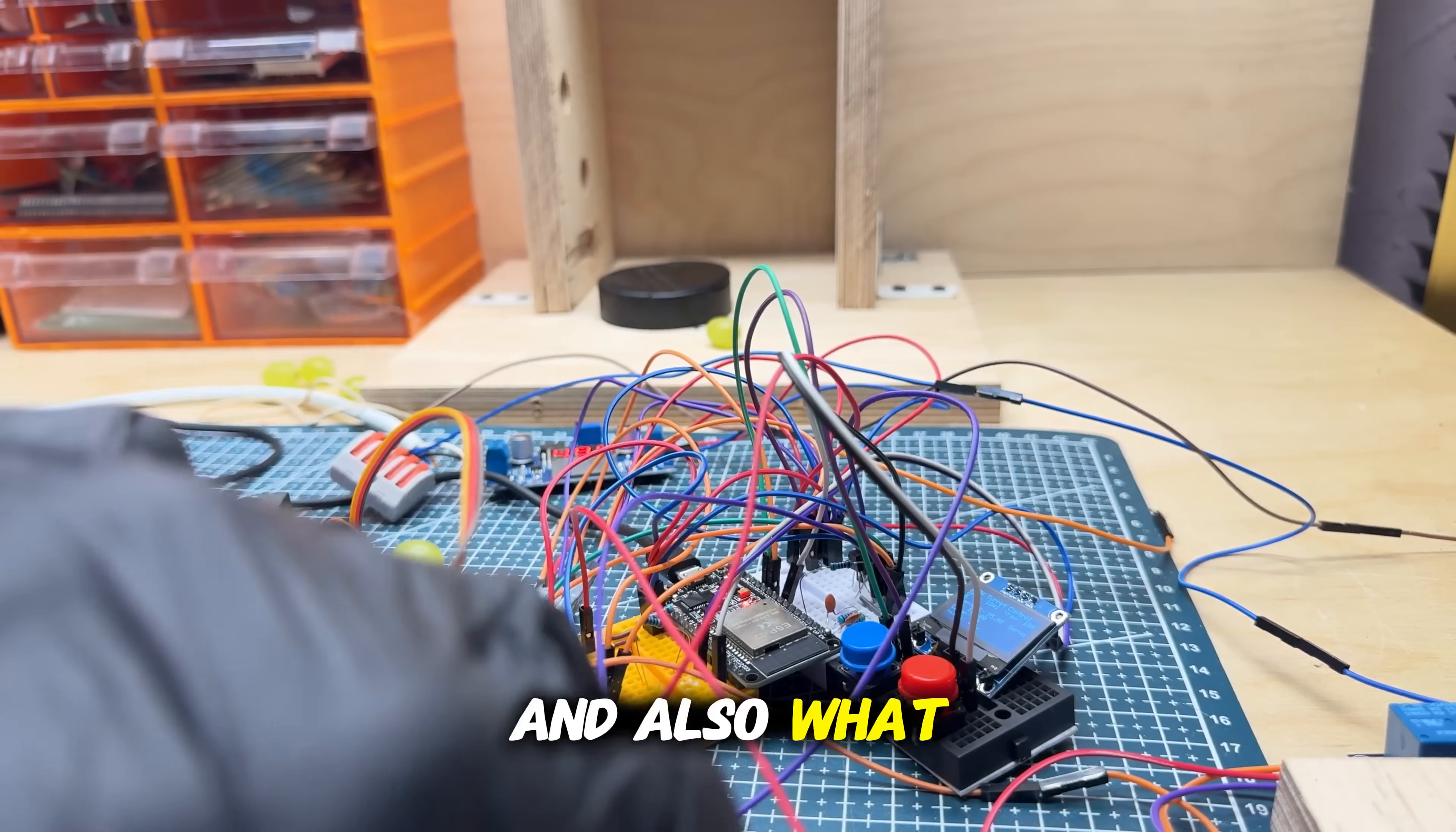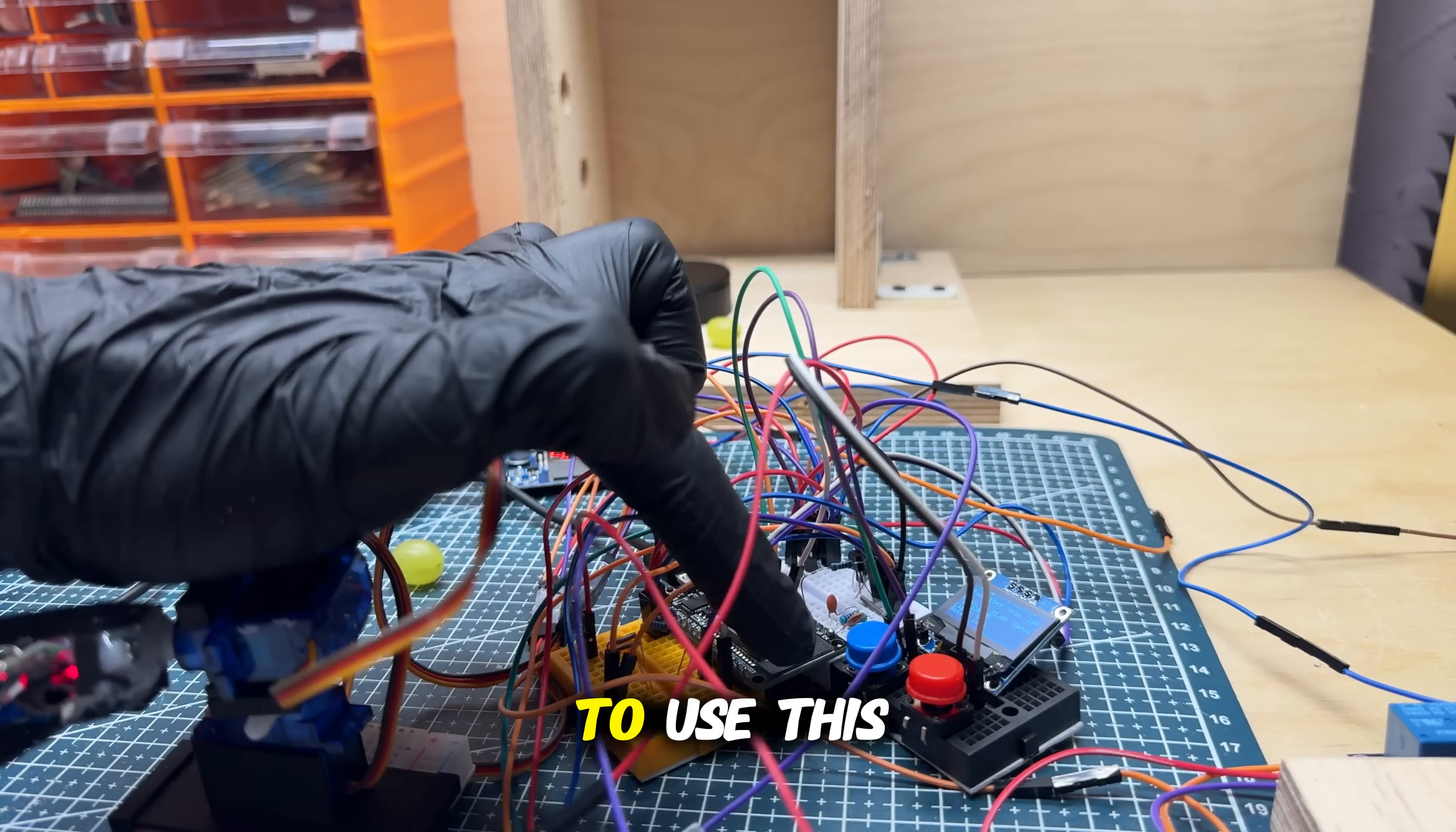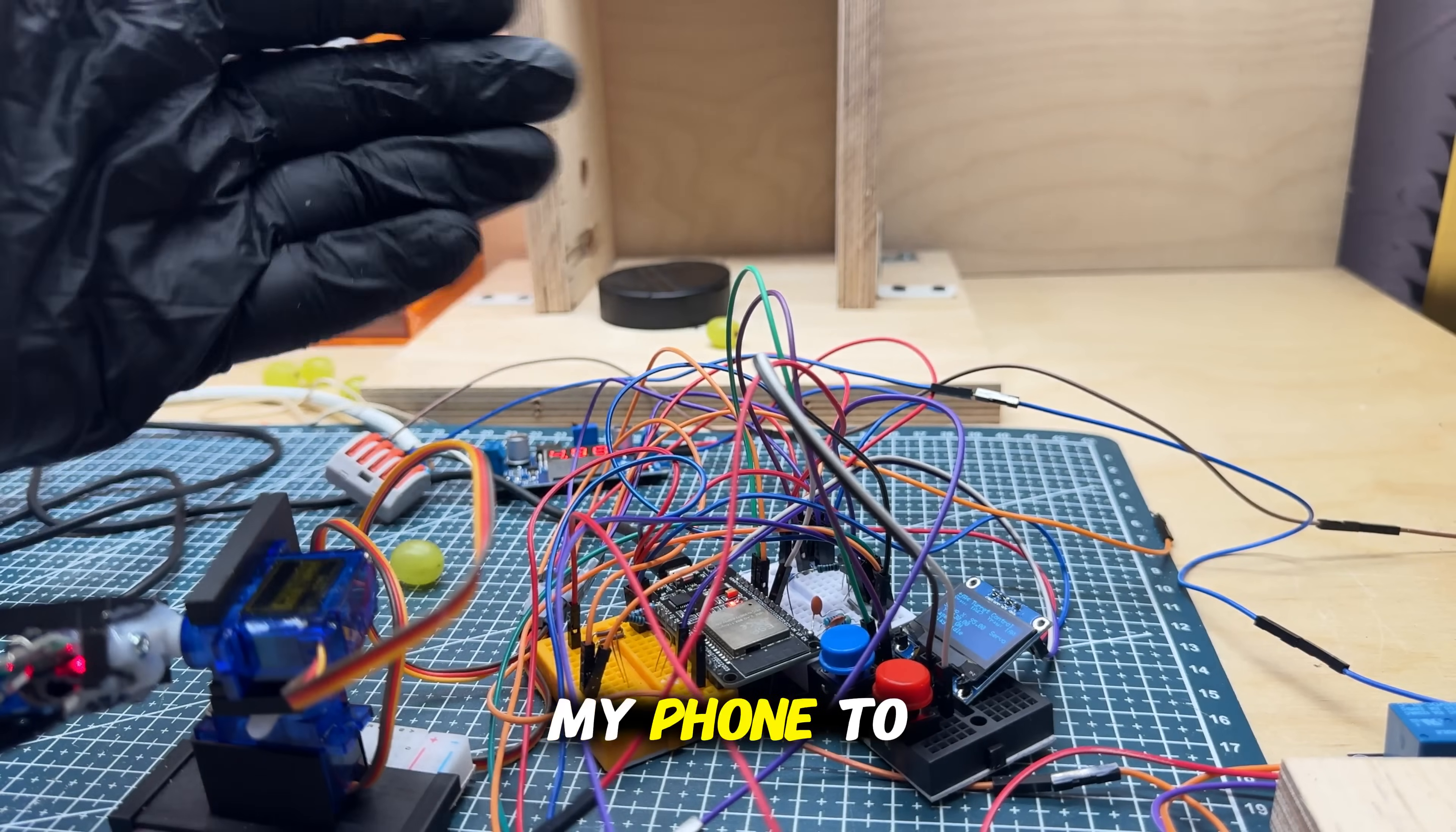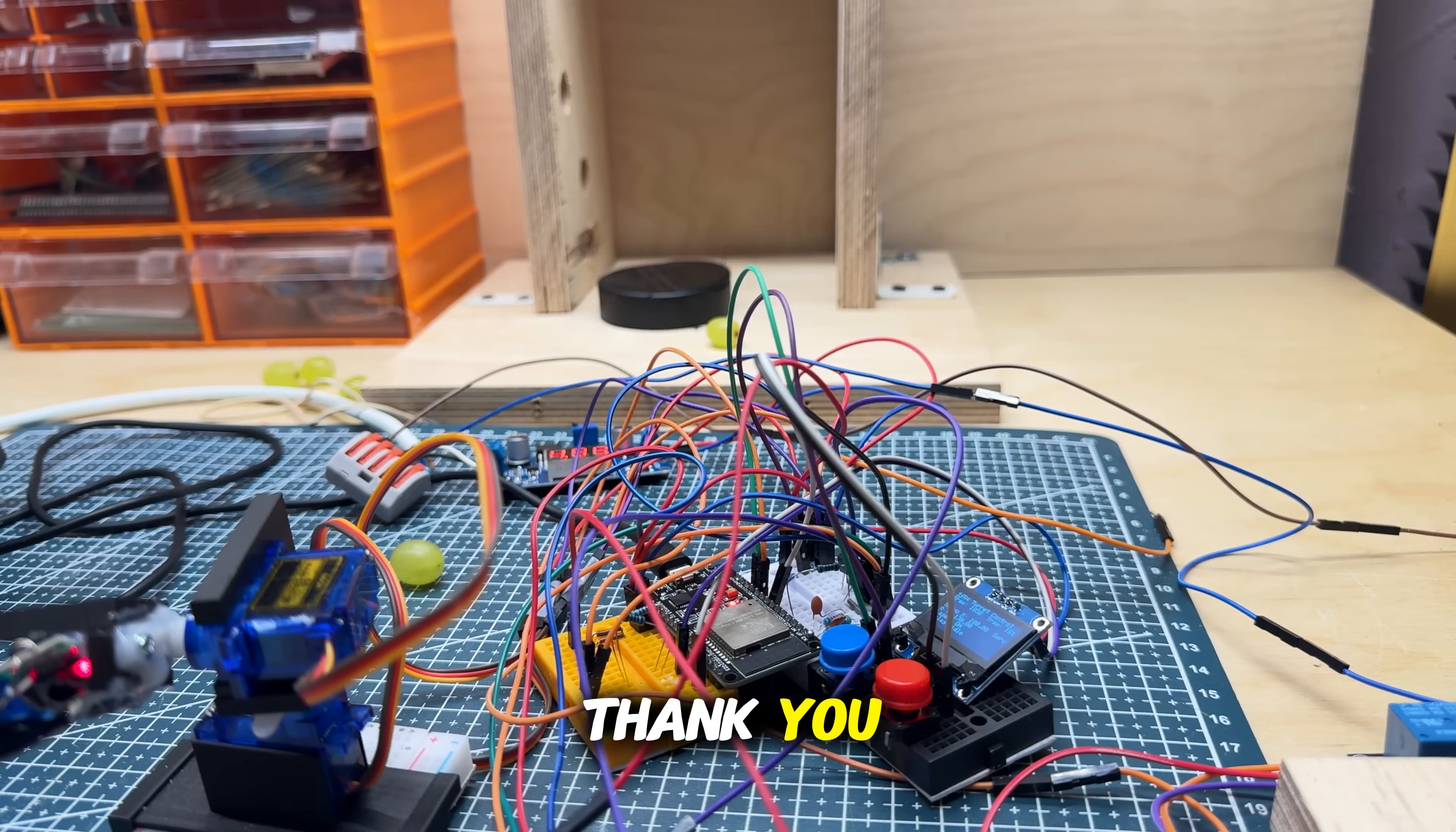And also what I will try in the fourth part of this big video, I will try to use the ESP32 WiFi module, because I think it could be interesting just to use my phone to operate this little cannon. So please, if you like what you saw, like, subscribe, and see you in the next one. Thank you.